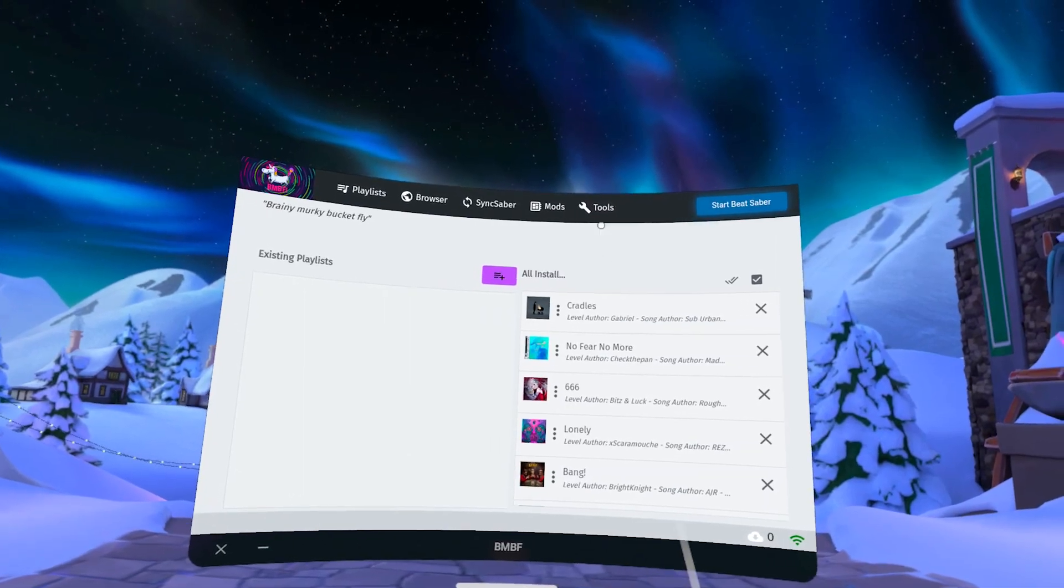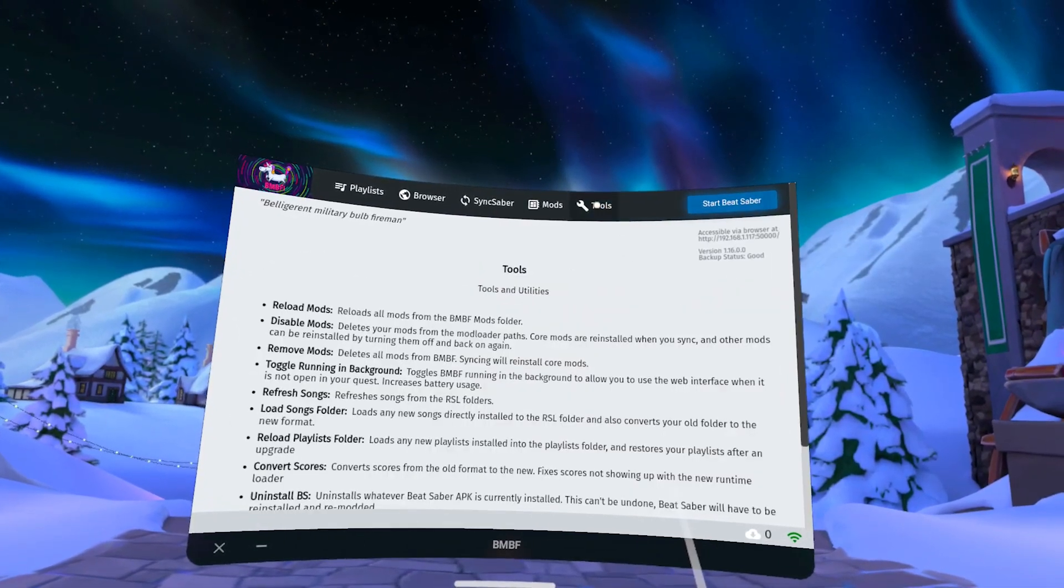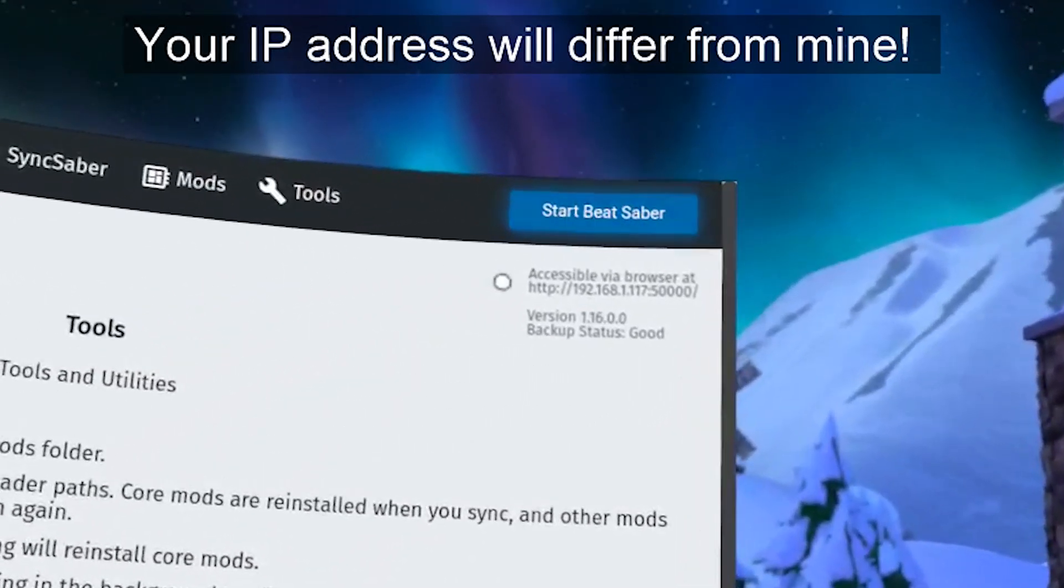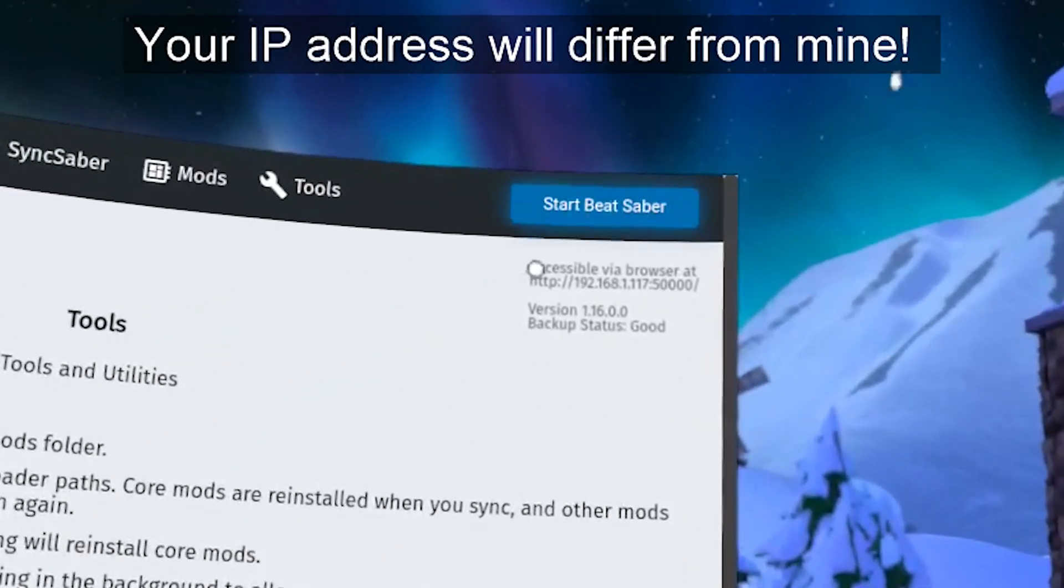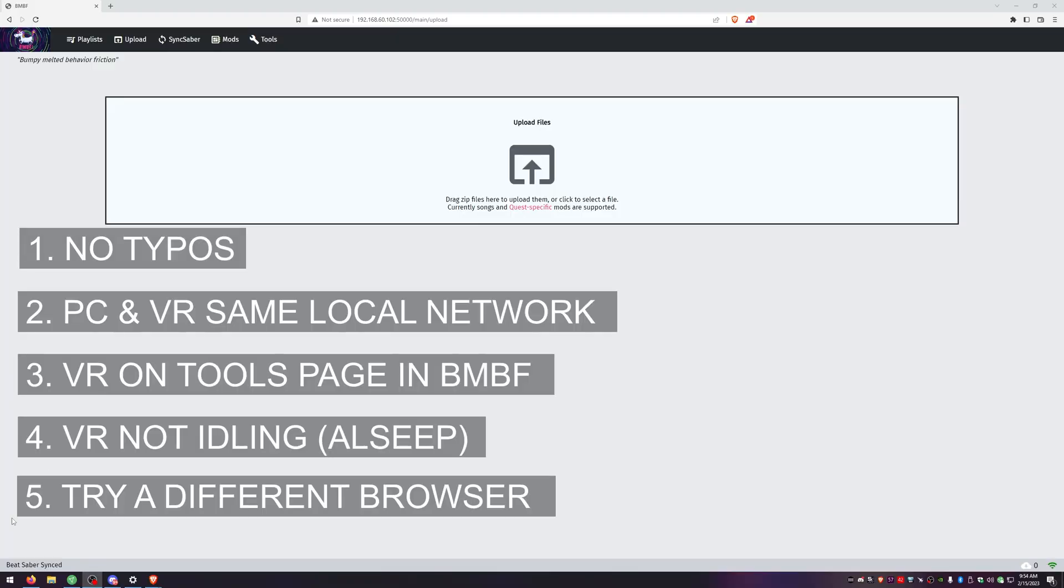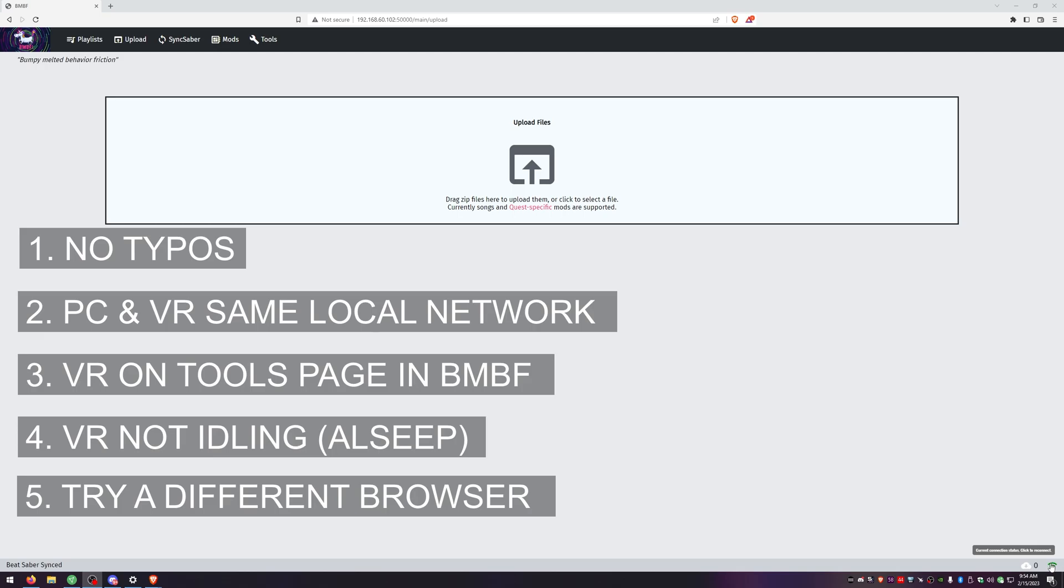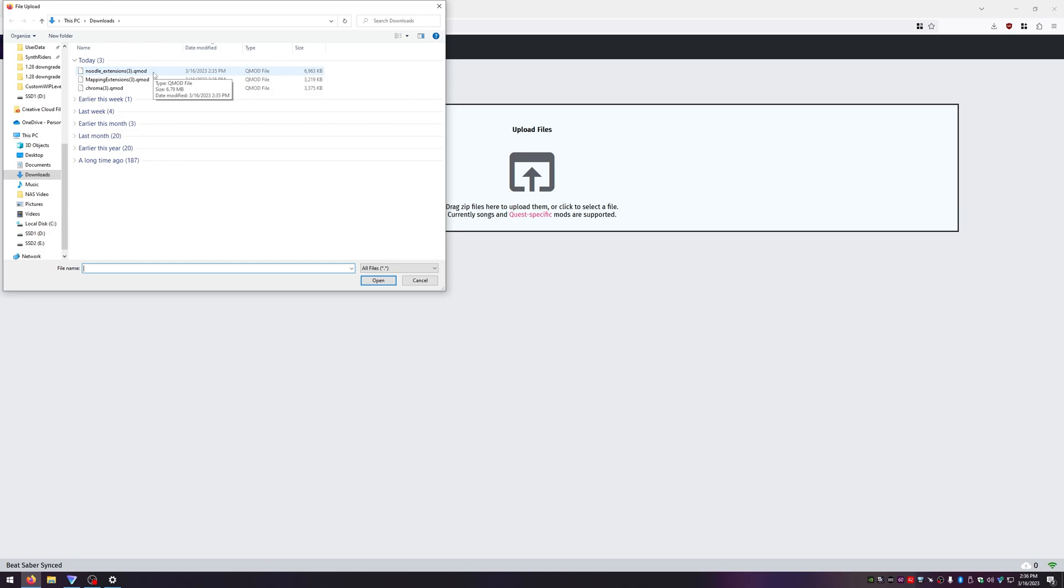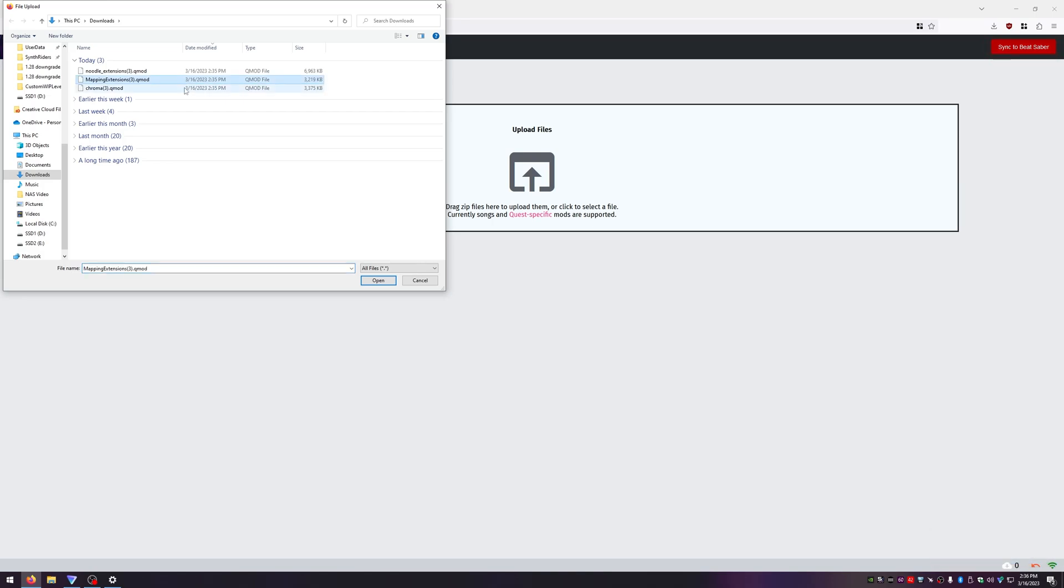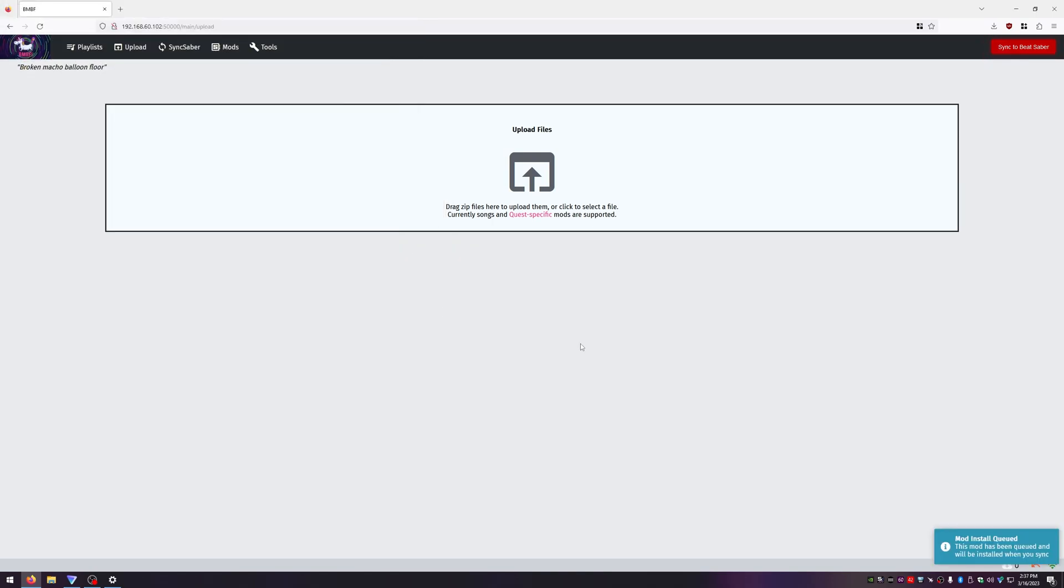Launch BMBF. Then go to the tools page and type this address into your web browser. If you typed everything in correctly you should be met with this page to upload your mods. If you're not getting this page make sure there are no typos, your PC and VR are on the same local network, and your Quest is active and on the tools page and not asleep. Once you're showing connected in the bottom right you're good to go. Click in the center or drag and drop your mods. It should show queued in the bottom right and then hit sync to Beat Saber.